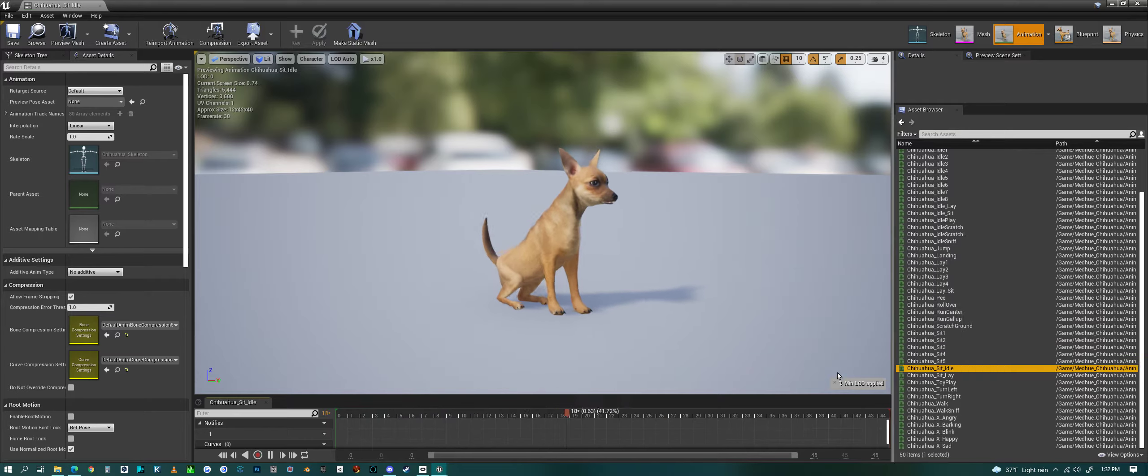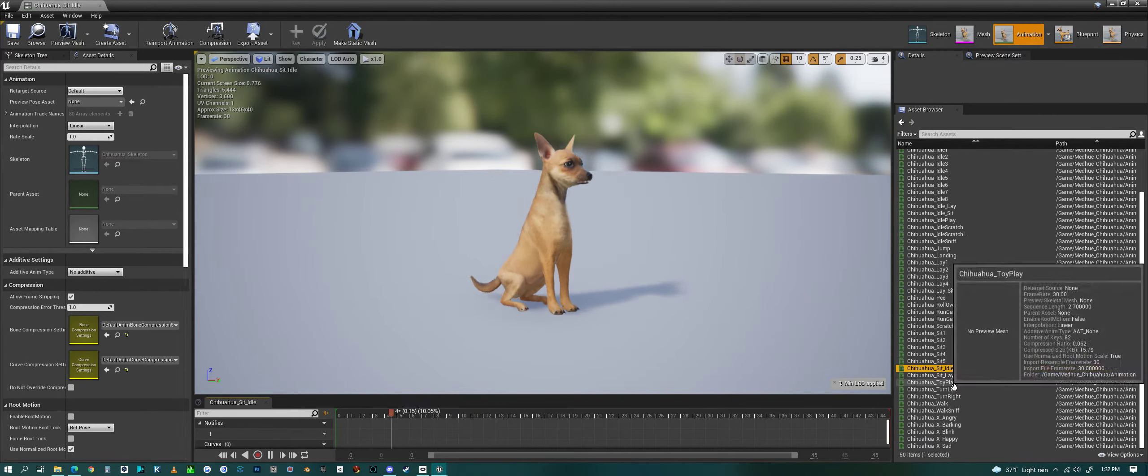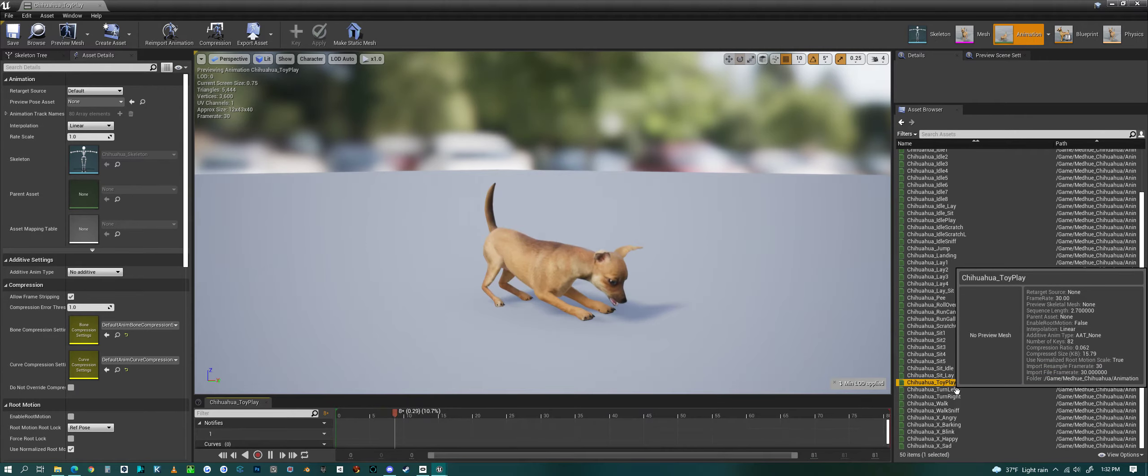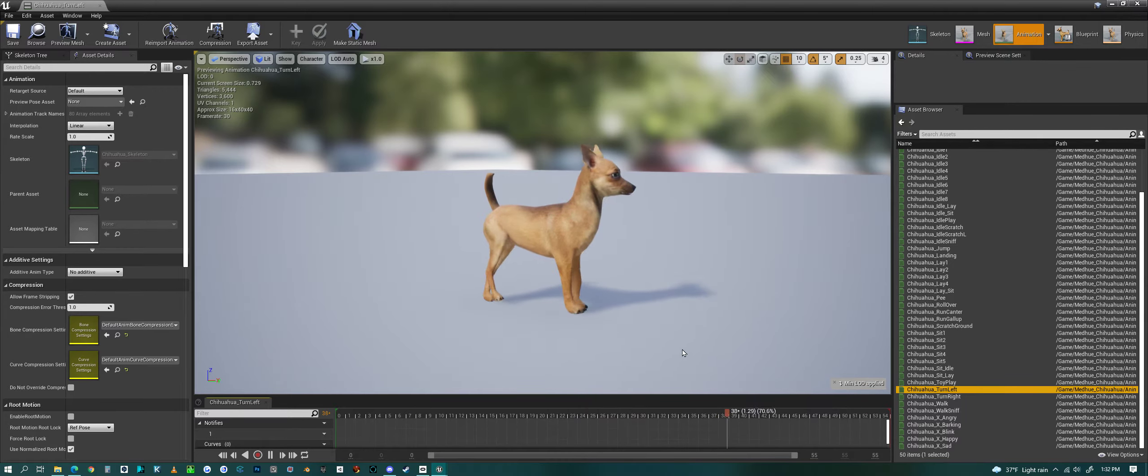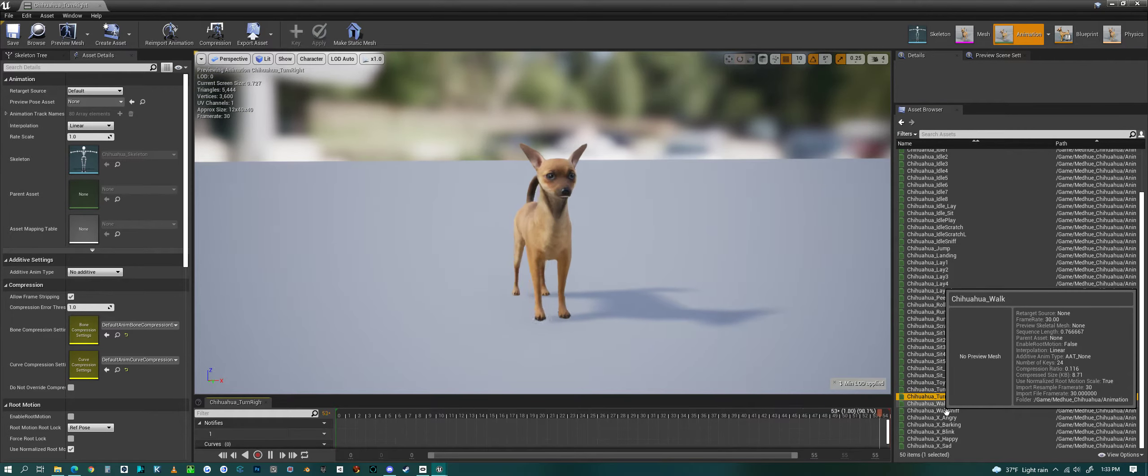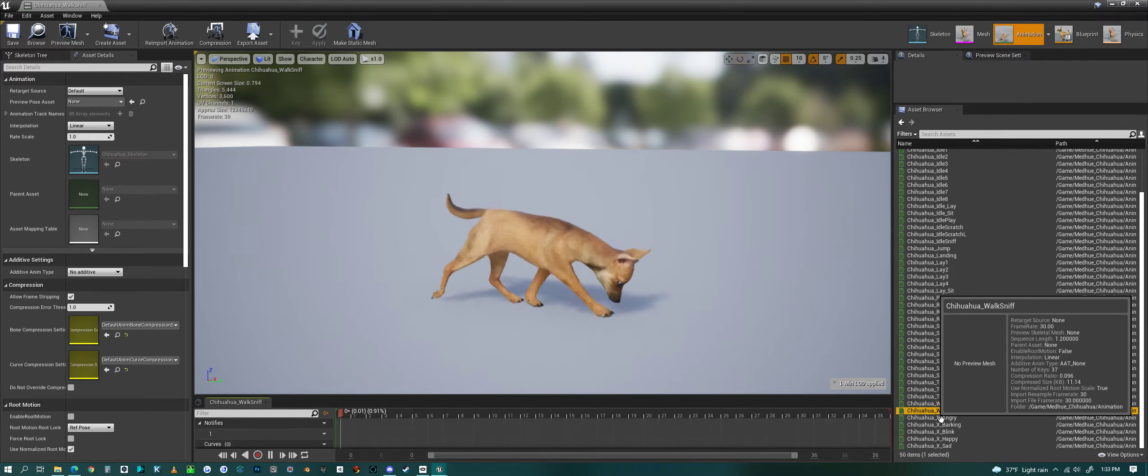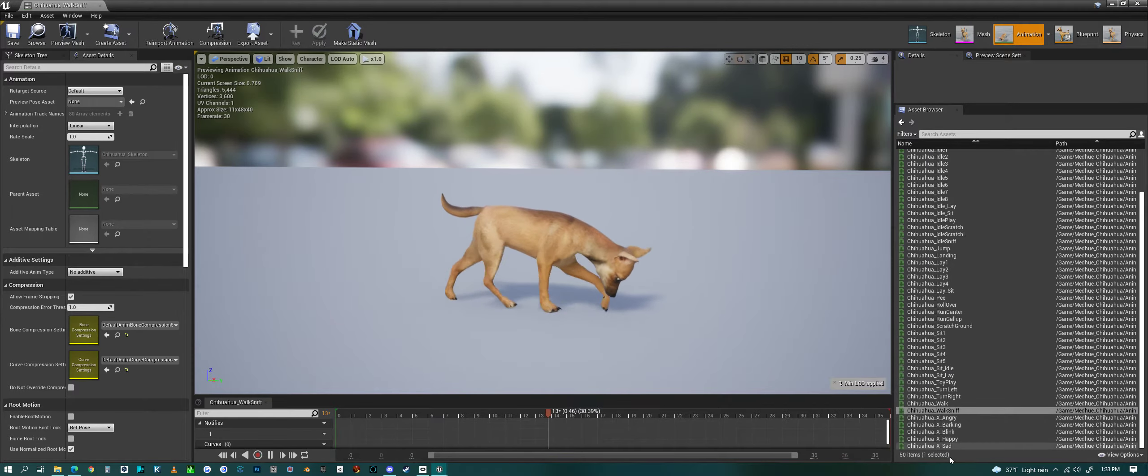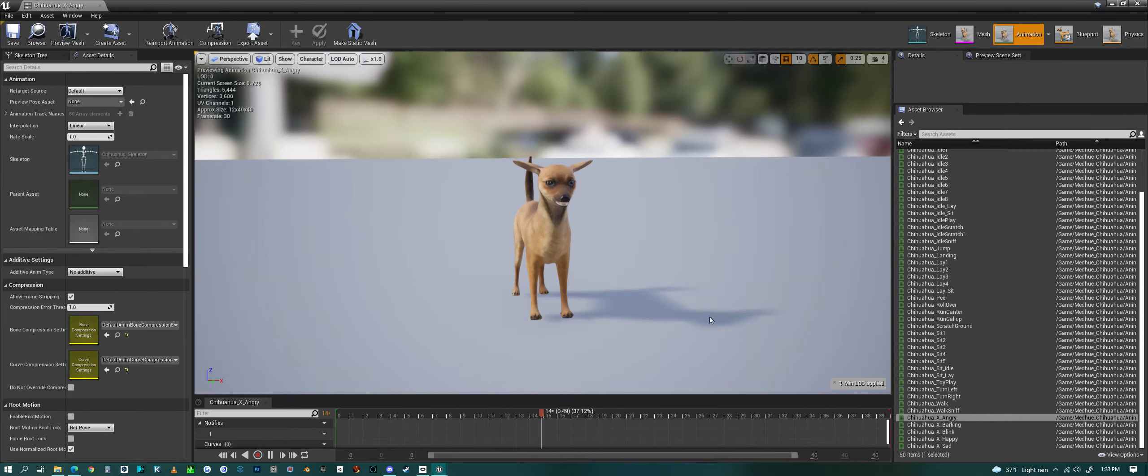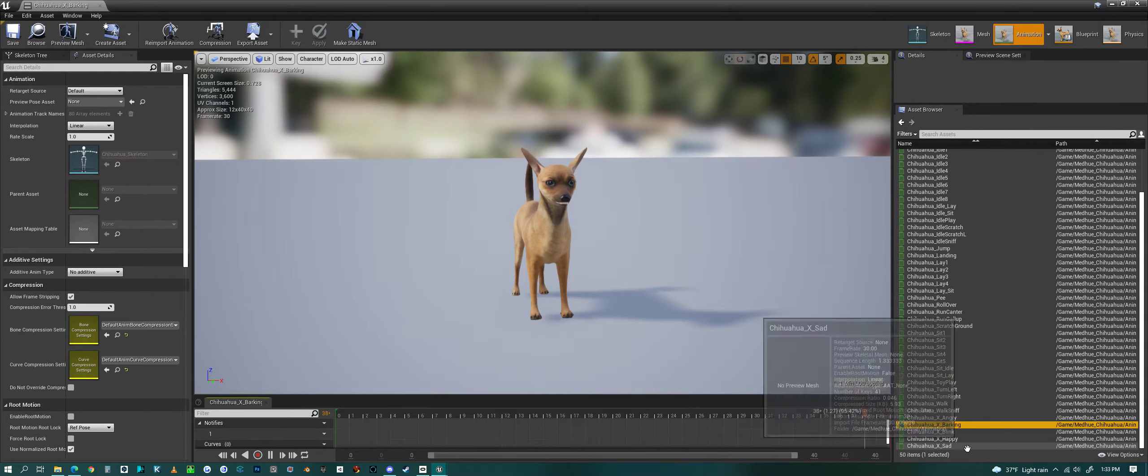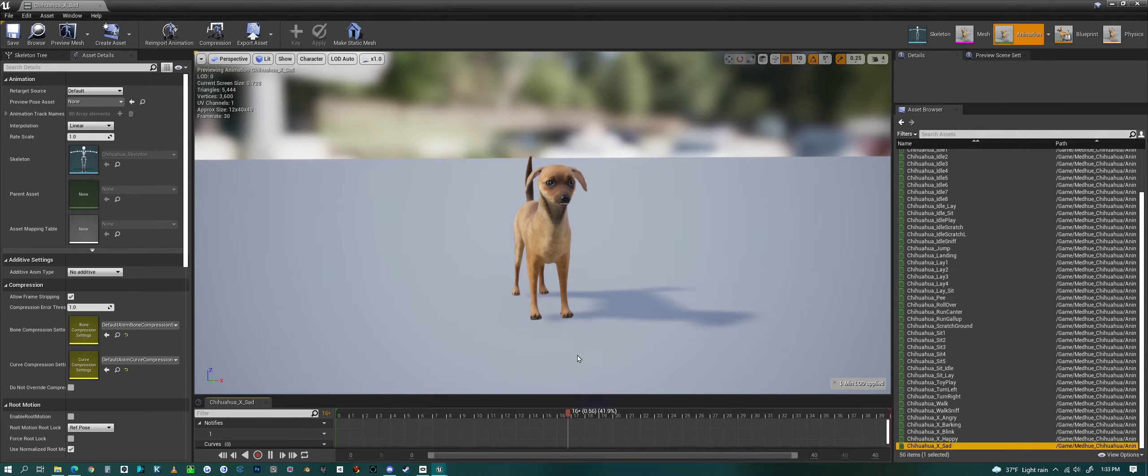Sit 5 idle, sit 2 idle, sit 2 sit 2 idle sit 2, playing with a toy, turning left, turning right, walking, walk sniff, and then a bunch of expressions: barking, blinking, happy, and sad.